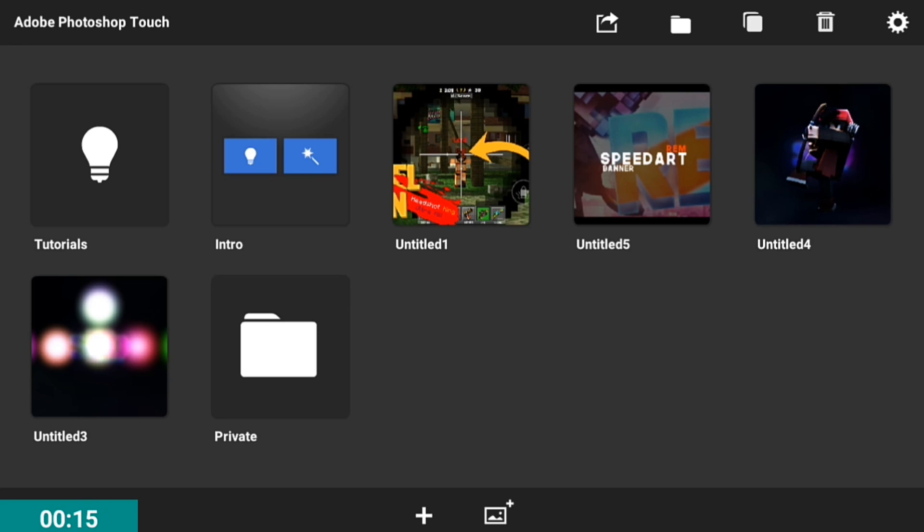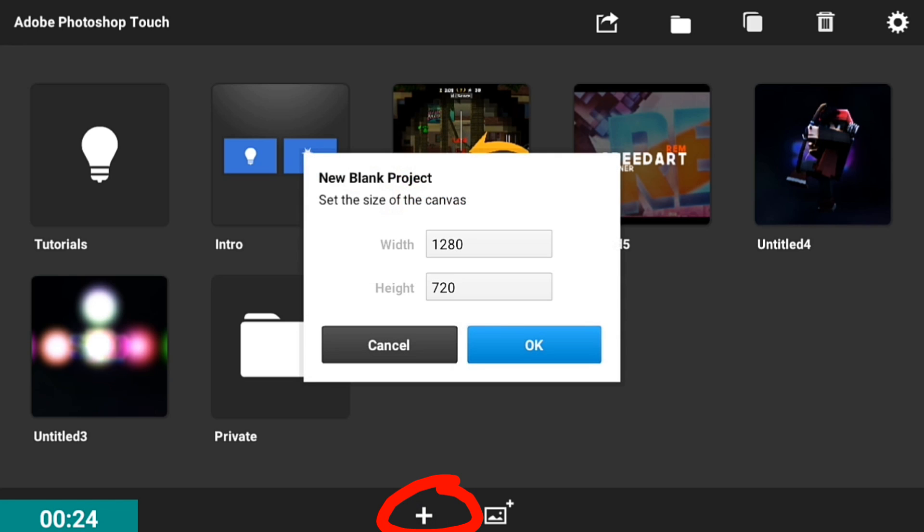First, download the app in the link in the description below called Photoshop Touch and open it up. Click the plus button and make a new blank document, then click OK.